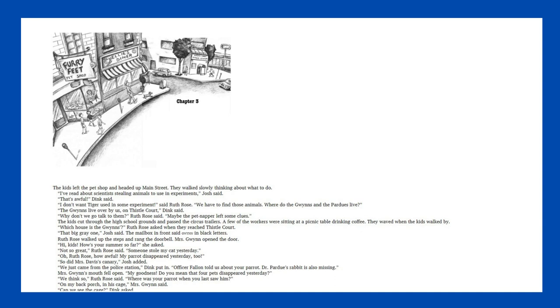Not so great, Ruth Rose said. Someone stole my cat yesterday. Oh, Ruth Rose, how awful. My parrot disappeared yesterday too. So did Mrs. Davis' canary, Josh added. We just came from the police station, Dink put in. Officer Fallon told us about your parrot. Dr. Perdue's rabbit is also missing. Mrs. Gwenn's mouth fell open.